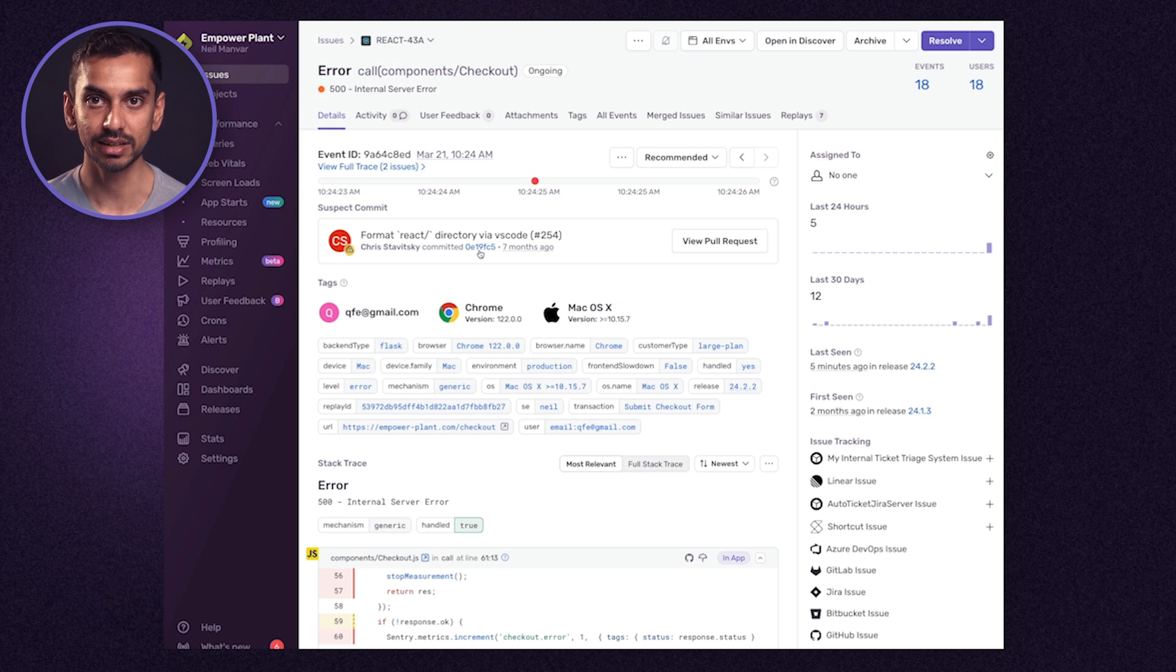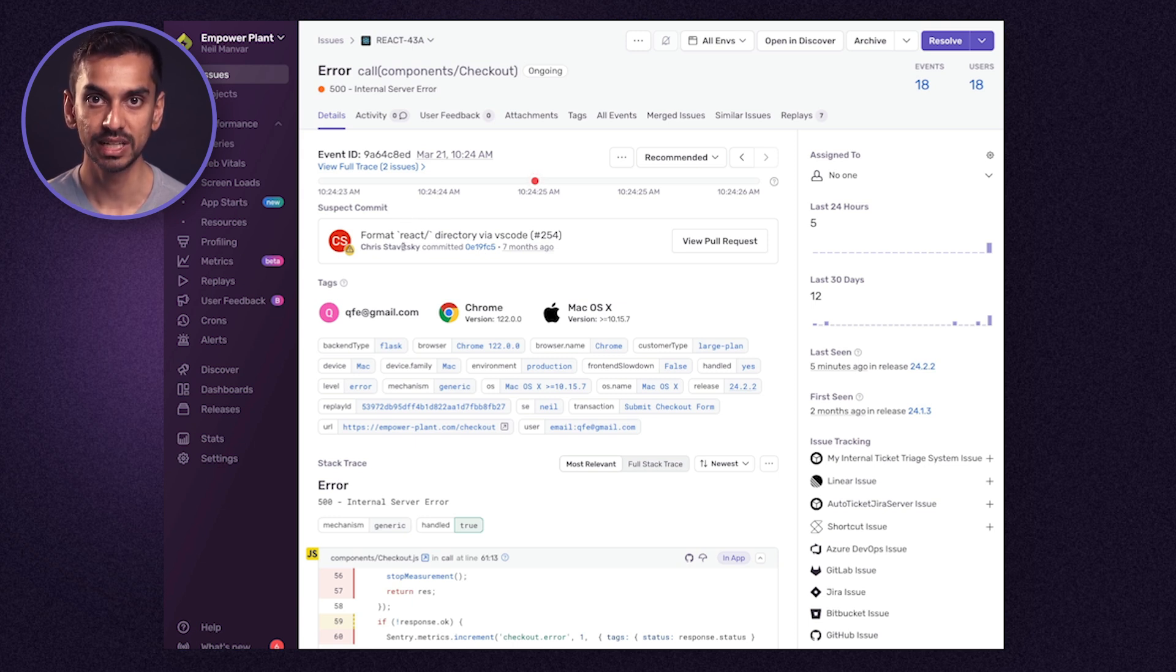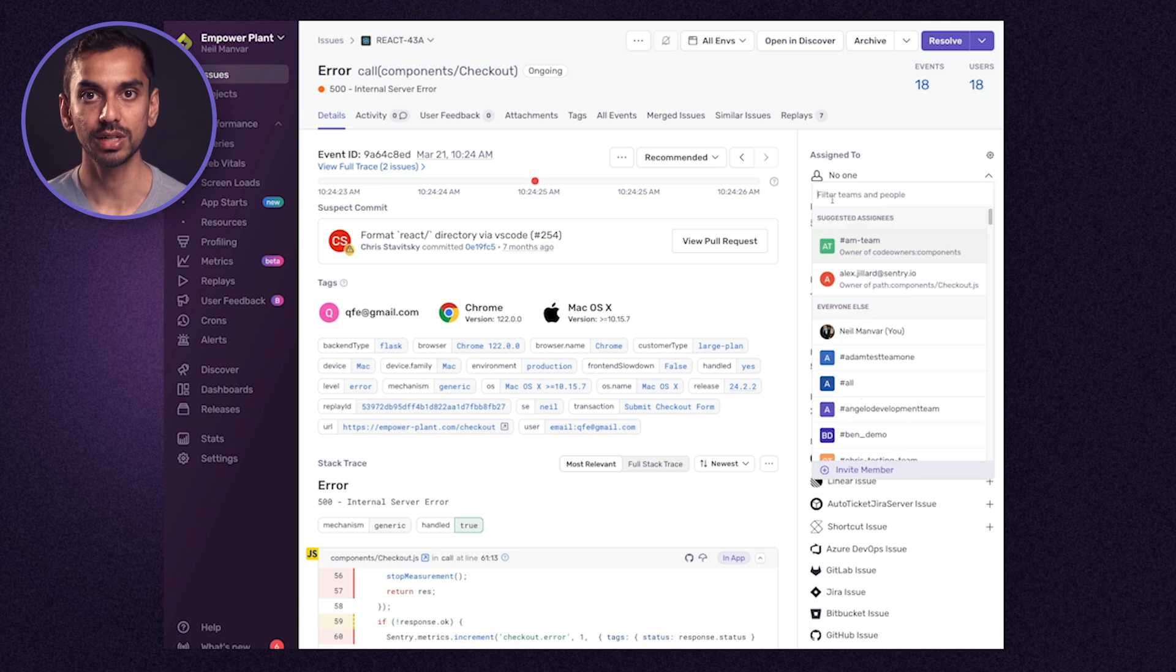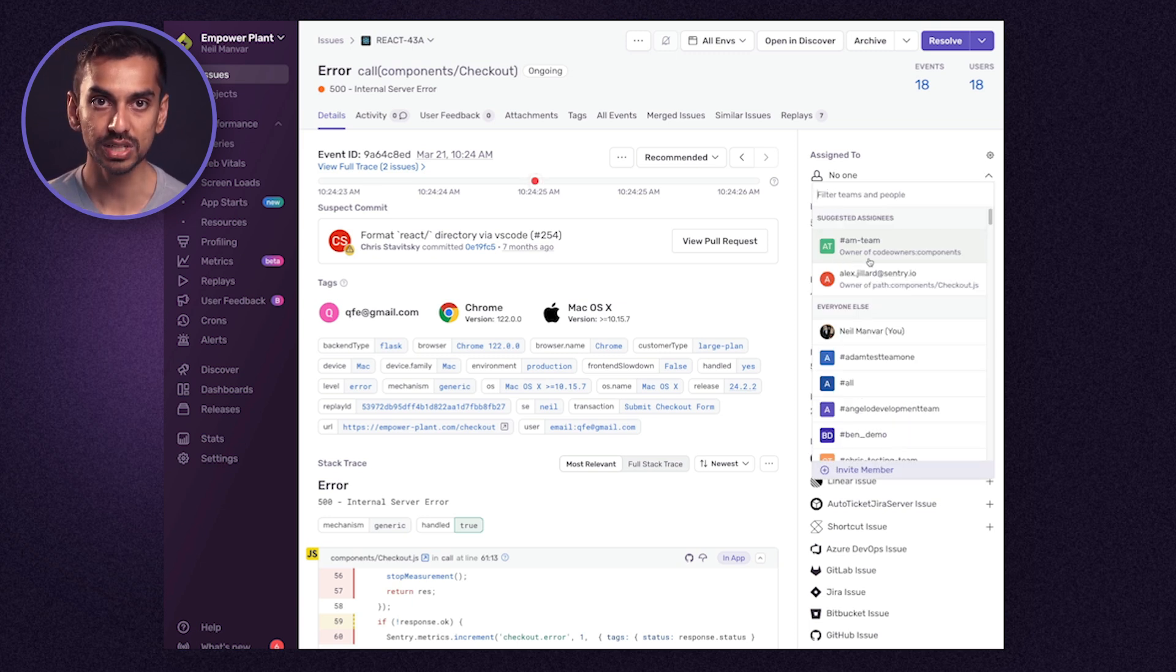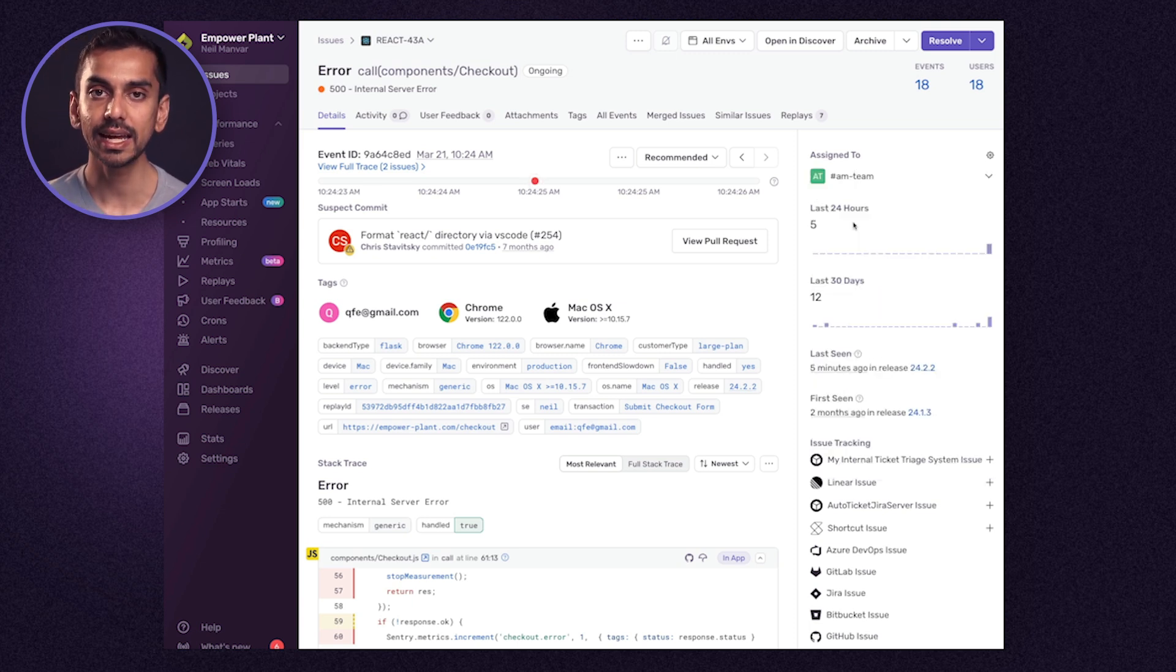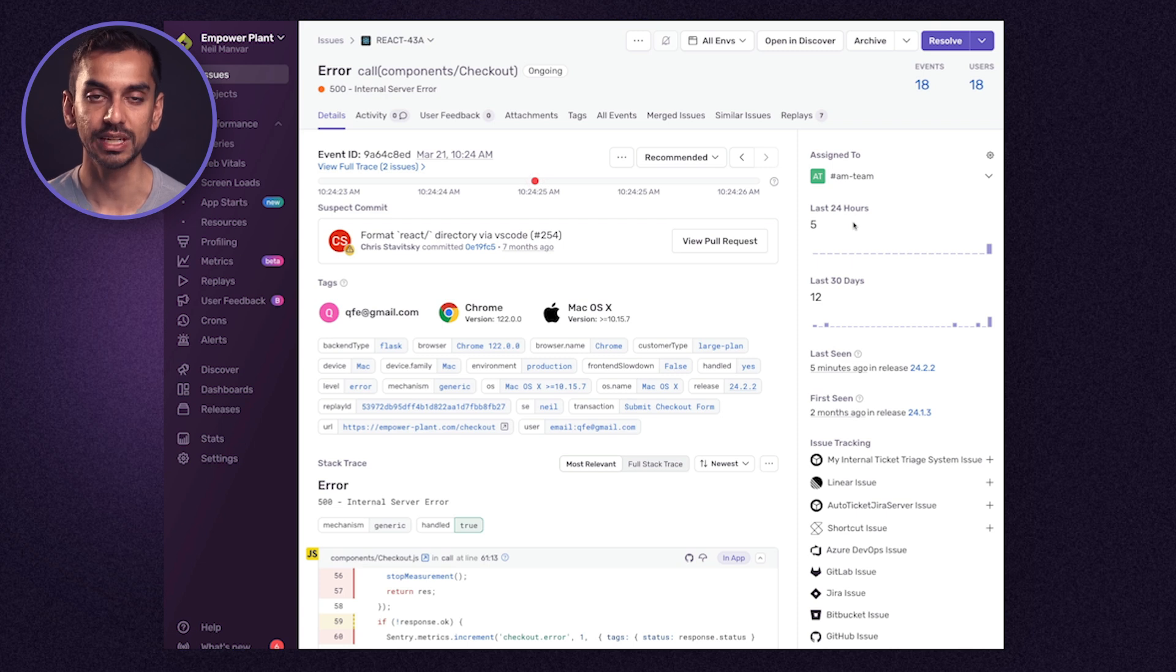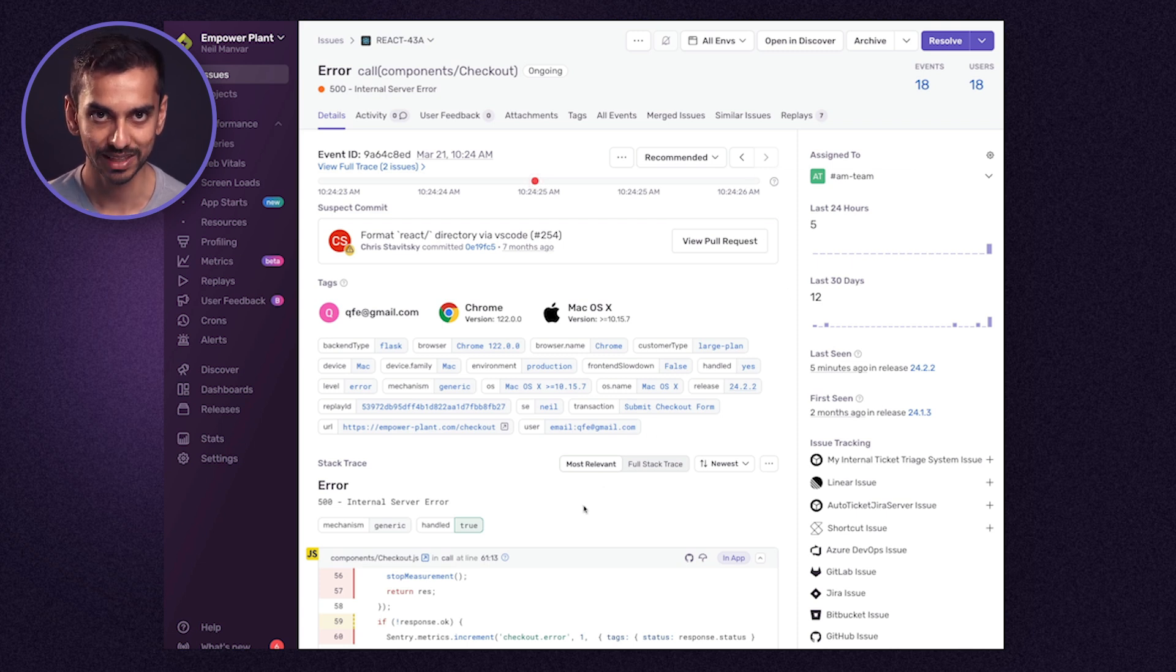Sentry integrates with source code management platforms such as GitHub to surface the change and the code owner, so that we can loop in the developer who has the most context and the best chance of fixing the problem in the shortest possible time.